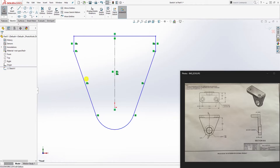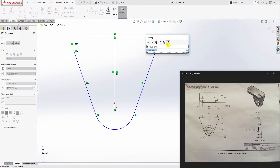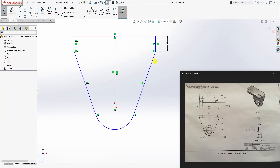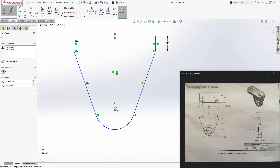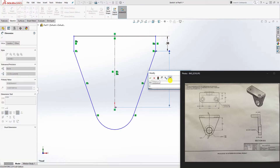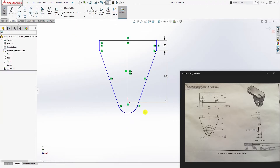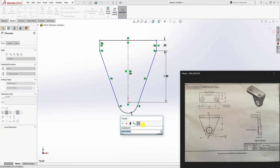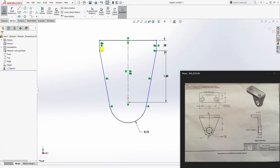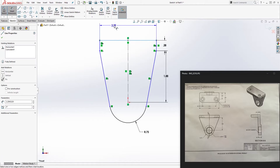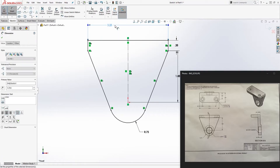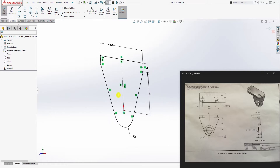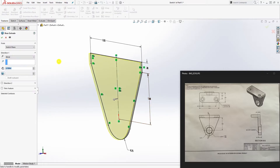Add dimensions: this width is going to be 0.38, the center line height from here to here is 1.88, the radius is 0.75, and the dimension up here will be 3.25. We now have a fully defined sketch. Go to feature extrude in the opposite direction — it's going to be 0.38 — and click OK.